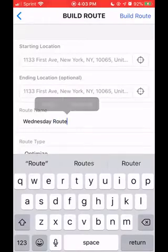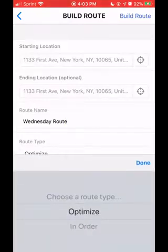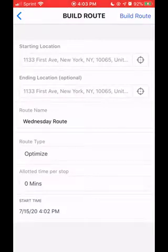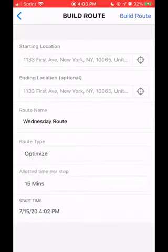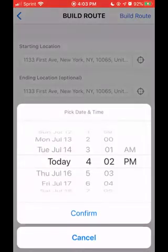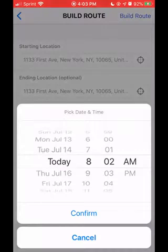Then you choose whether you'd like to optimize the route or run it in order. I'm going to optimize it to make sure I'm hitting all those pins in the most efficient manner. You can also log time per stop — this can be 15, 30, or 45 minutes if you know a stop is going to take a certain period of time. Additionally, you can edit the start time of the route, so if you're pre-planning you can set this to 9am tomorrow or anything like that. I'm going to keep it on today.